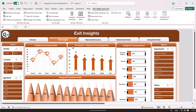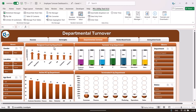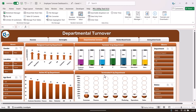To see department-related information, click on the departmental turnover. It shows the resign count by department — you can see the maximum resignations are coming from the marketing department, followed by the operations department. You can also see the turnover percentage by department, active headcount by department, and terminated percentage by department.